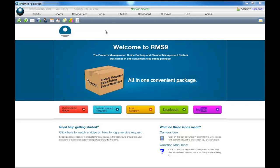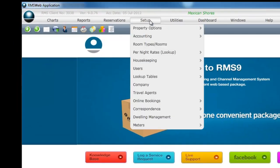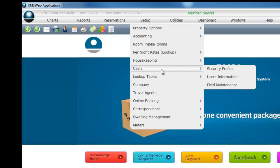To add security profiles, select Setup from the top navigation bar. Select Users from the list. Select Security Profiles from the sub-list.